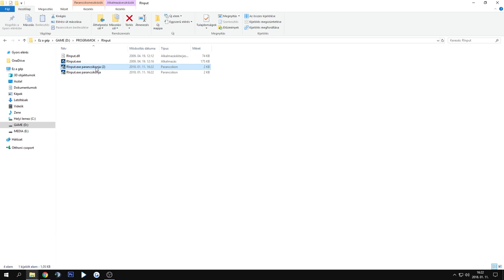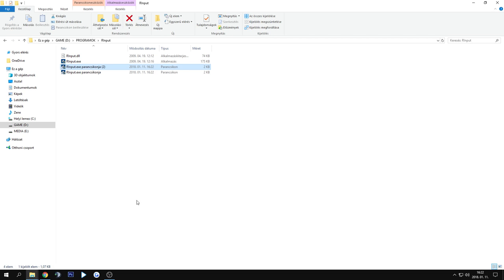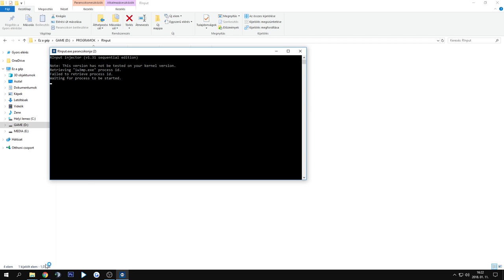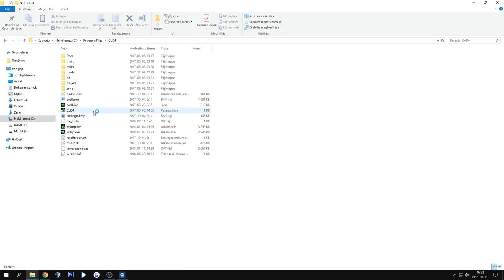You can do the same for Call of Duty 4 as well. Create another shortcut, add the executable filename, run the program, and run COD4 as admin as well.